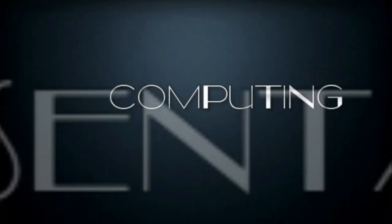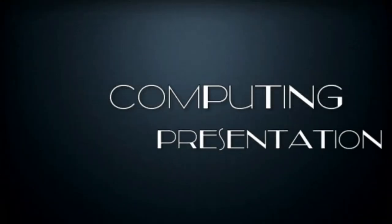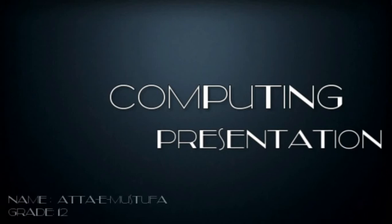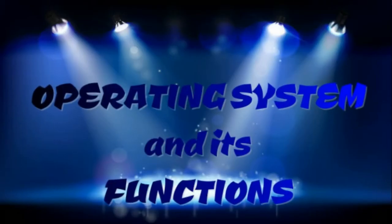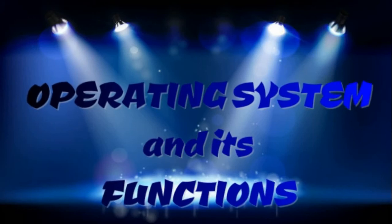I welcome you to today's Computing Presentation. My name is Atha Mustafa, student of grade 12. Today we will be talking about operating system and its functions.